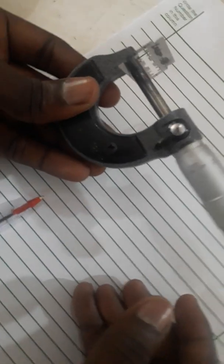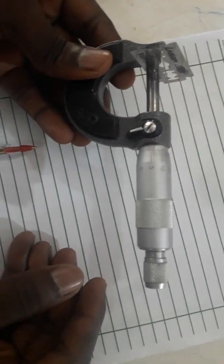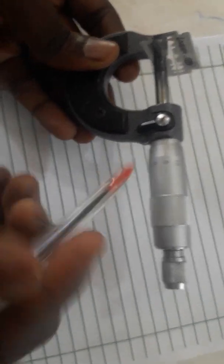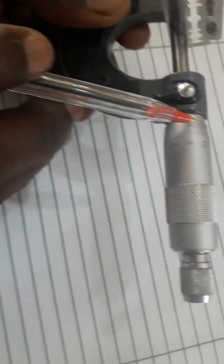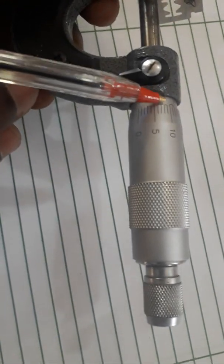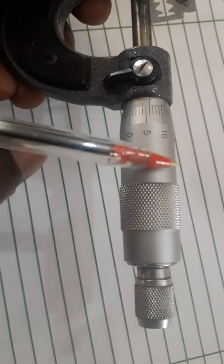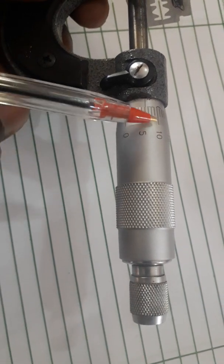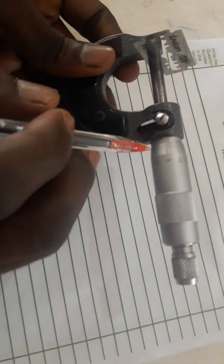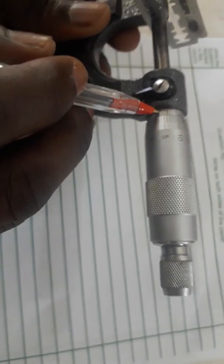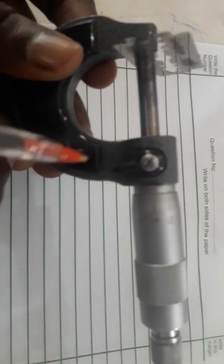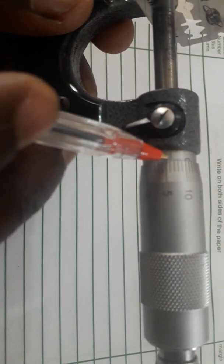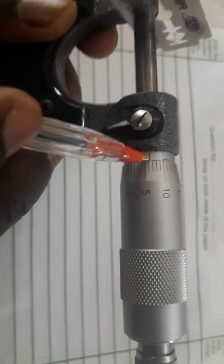Something like this, good. We take readings on the main scale - this is the main scale - and after that we take readings on the thimble. When you look at the main scale reading, it's zero. The main scale reading is zero.